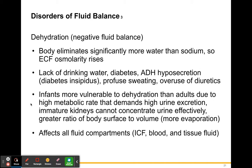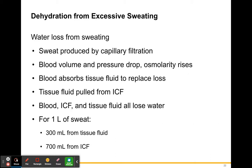Infants are more vulnerable to dehydration than adults due to their high metabolic rate — their bodies are constantly breaking things down and building things up, demanding high urine excretion. Babies wet their diapers every hour or two because of this. They also have immature kidneys that cannot concentrate urine like adult kidneys, so water is not reabsorbed as efficiently. Additionally, their greater ratio of body surface to volume means more evaporation occurs, affecting all fluid compartments — intracellular fluid, blood, and tissue fluids.